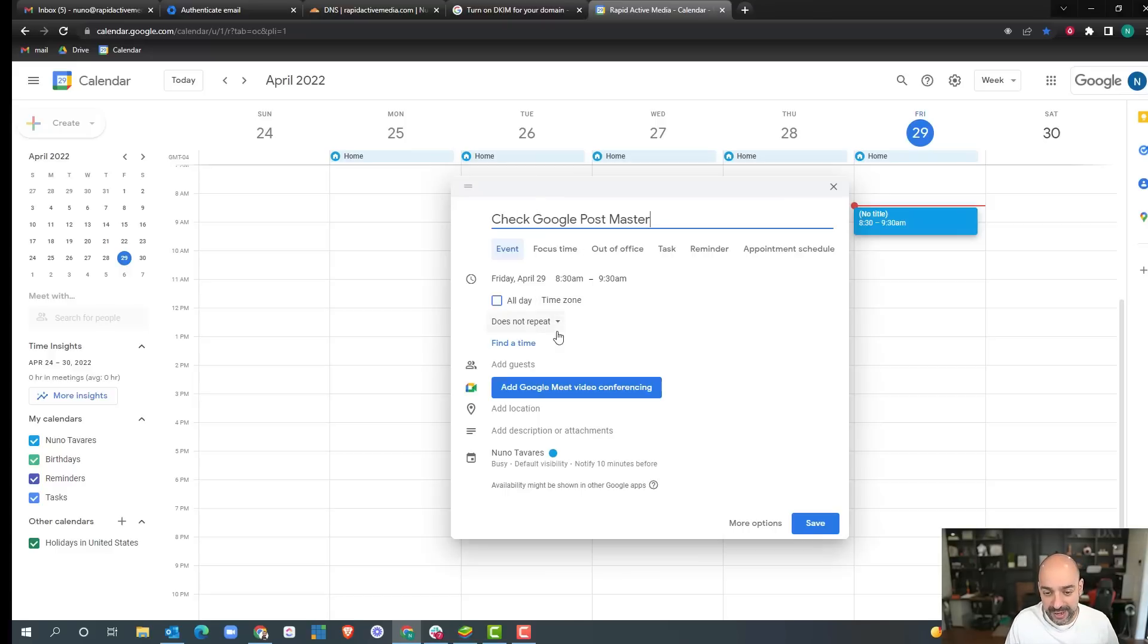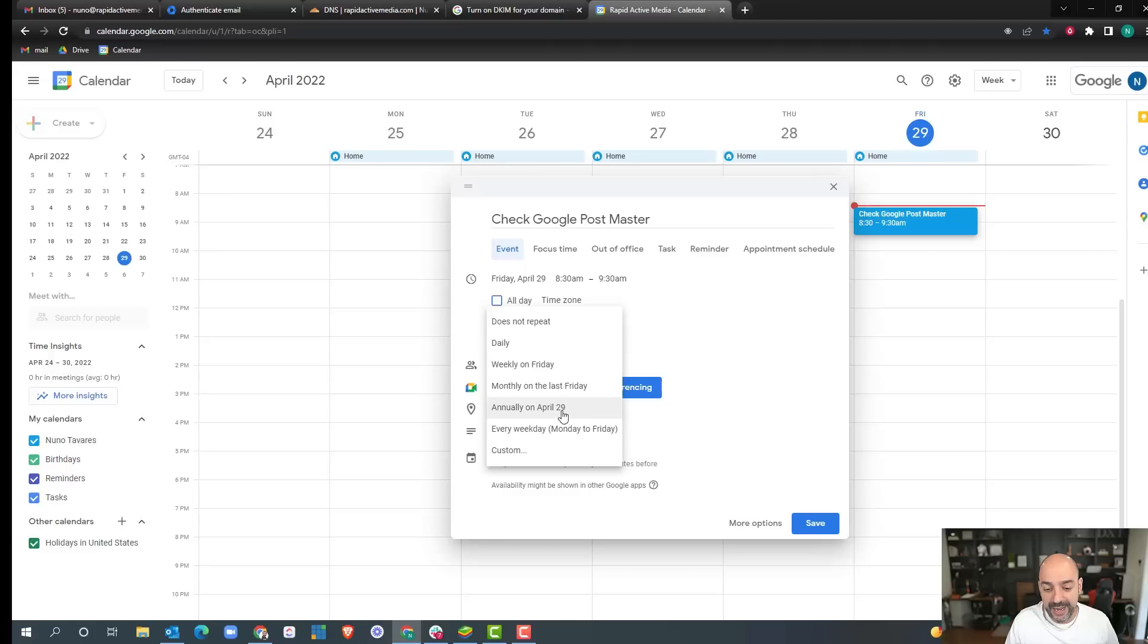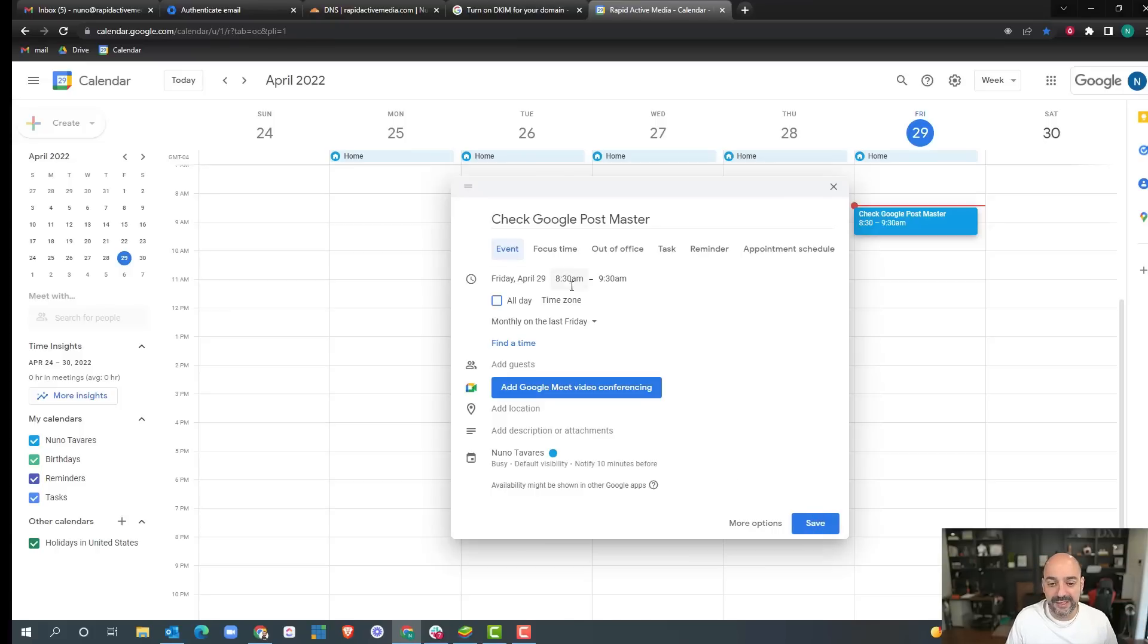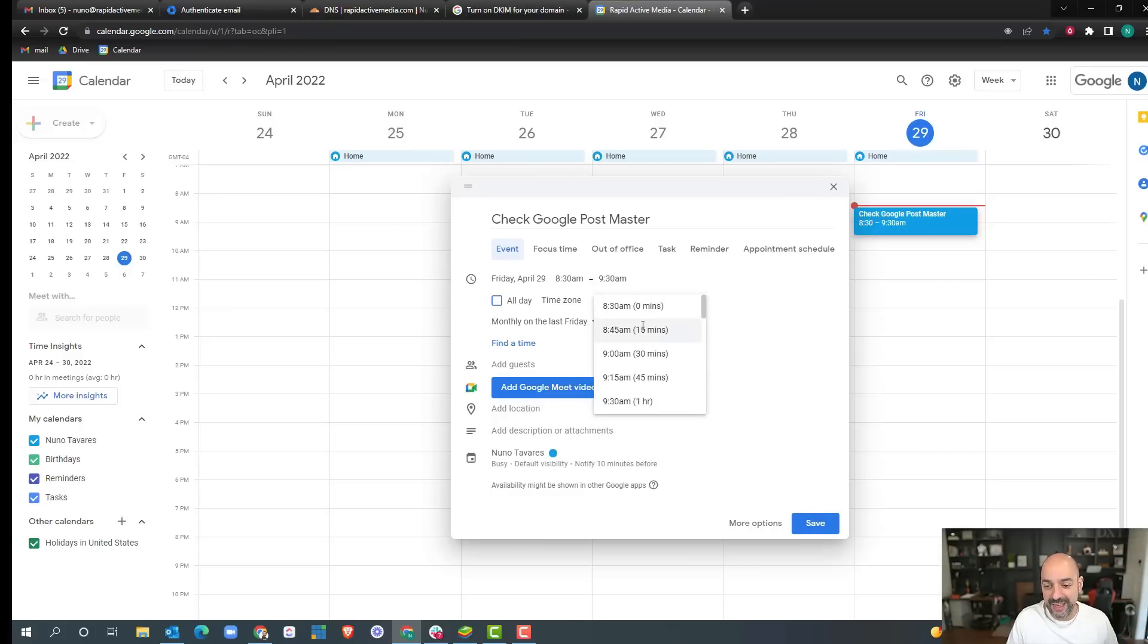I come in here and do repeat it. I do it let's say monthly on the last Friday, and then I just set it from 8:30 to 9:30, whatever your working time is. Obviously you don't need that long; it's actually like 15 minutes max.